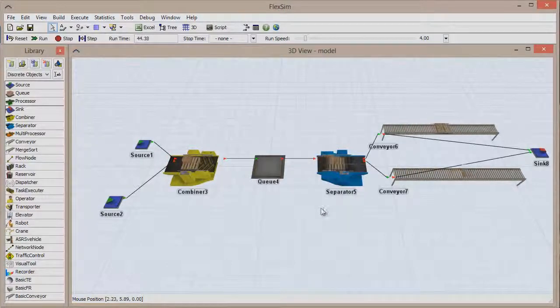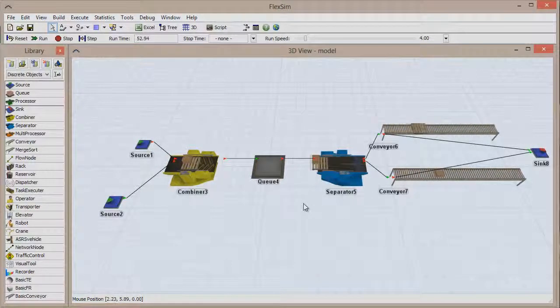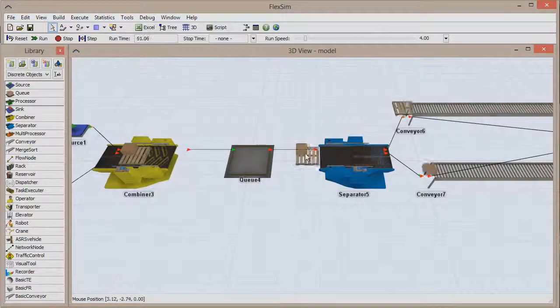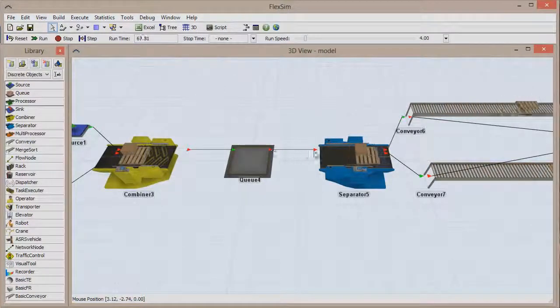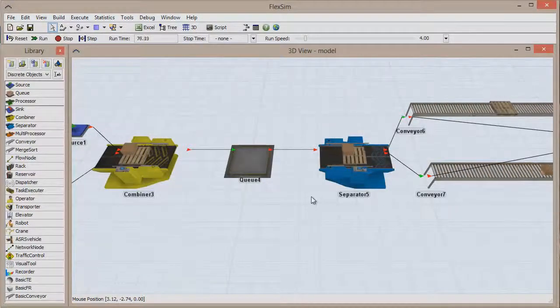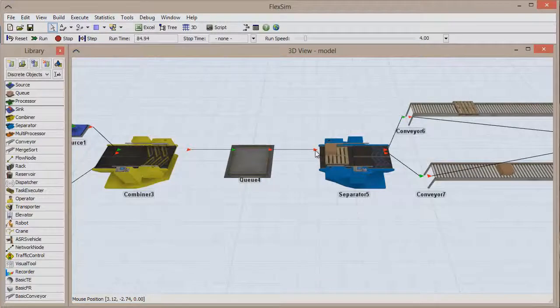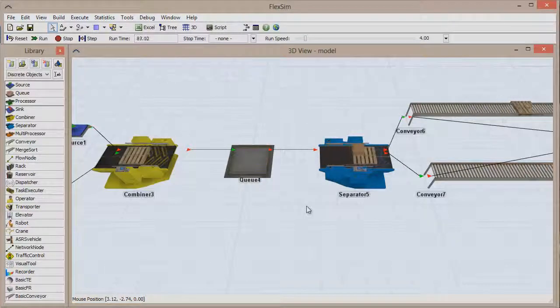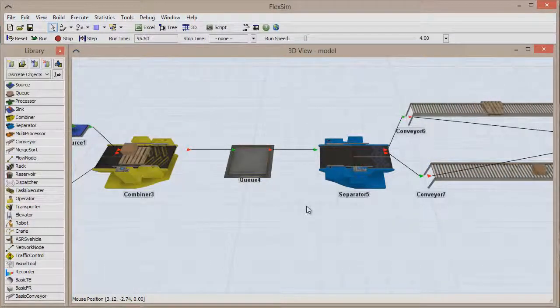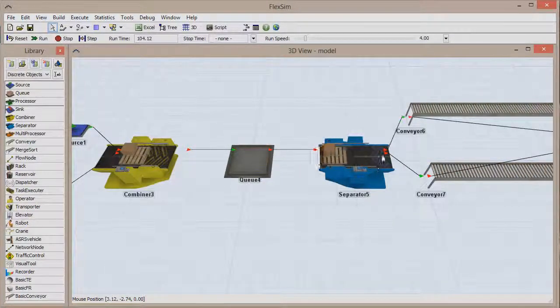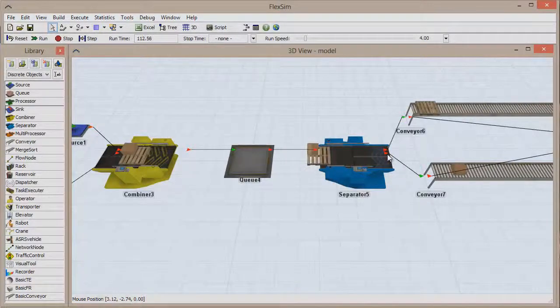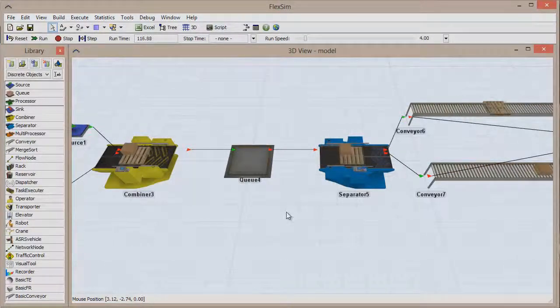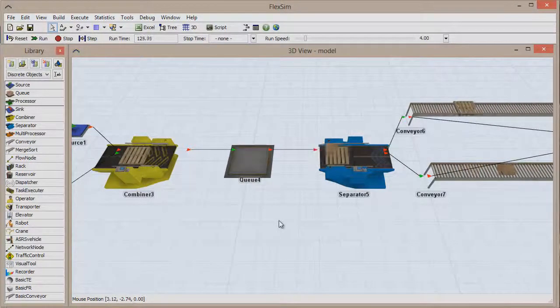So how do we know which port is which? The easiest way is to observe the red and green arrows that appear to the left and right of each object. Arrows that point towards the object represent input ports, where items are being introduced to the object. Arrows that point away from the object represent output ports, where items leave the object.